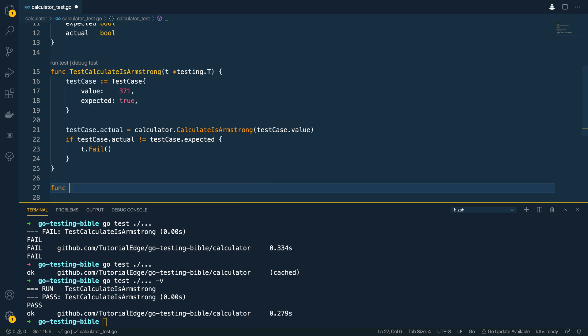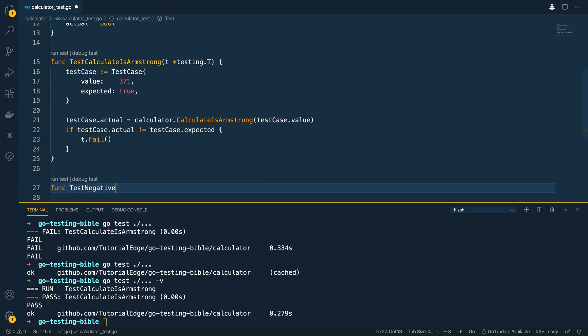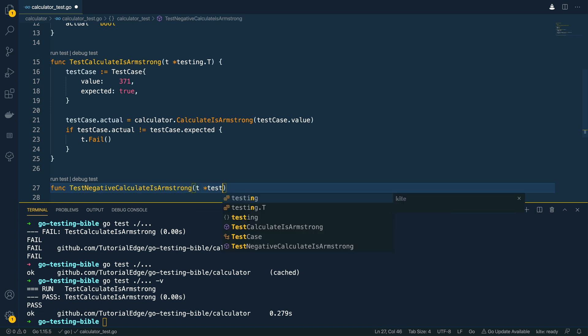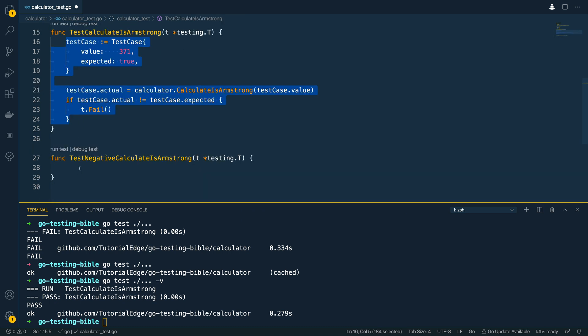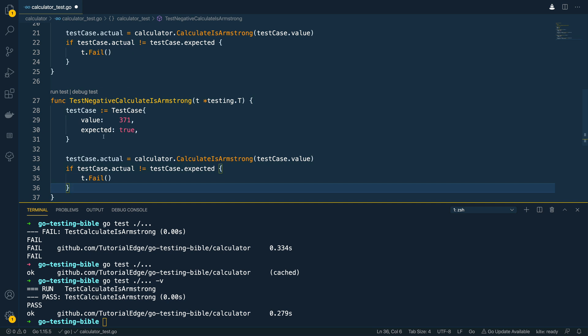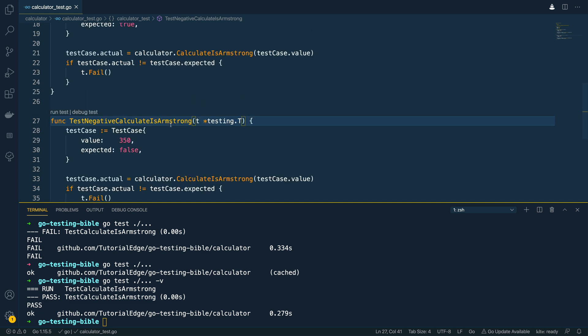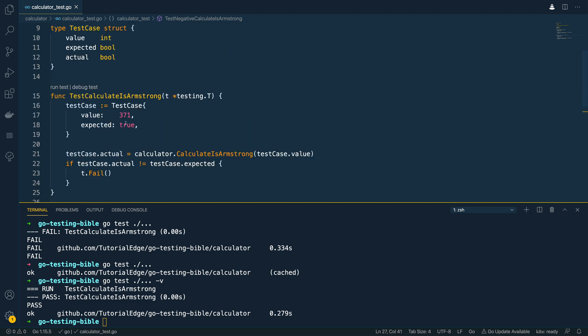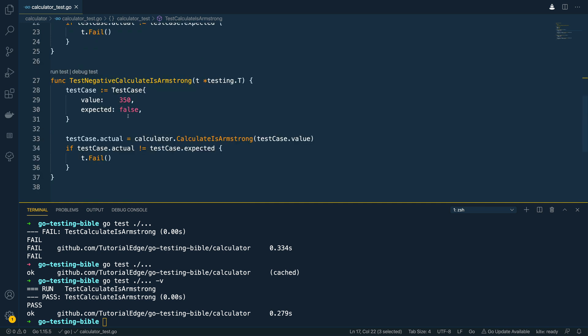So I'm going to create another test function called test negative calculate as Armstrong again I'm going to pass in the pointer to testing dot t and then I'm going to copy and paste this up here take it down into this function and then I'm going to change the value to a non Armstrong number like a number that I know is not an Armstrong number and then I'm going to change expected to false so we've tested to see that this will return true for our 371 which we know is an Armstrong number we now need to take a non Armstrong number and test that it returns false.